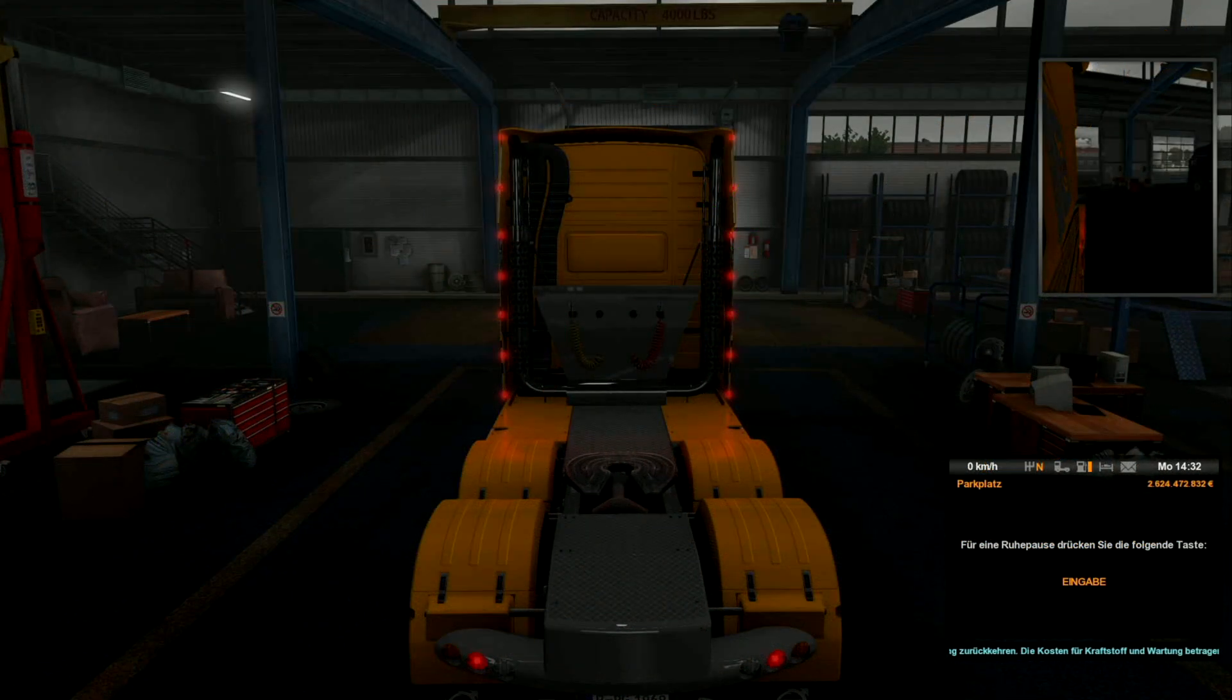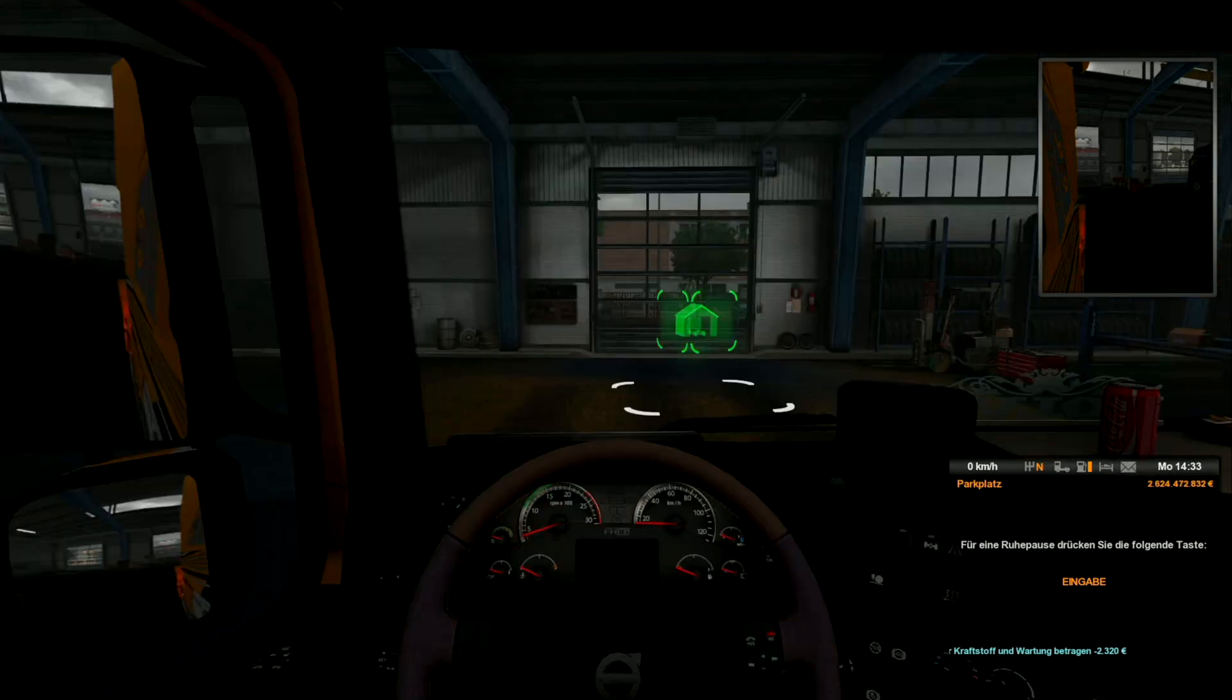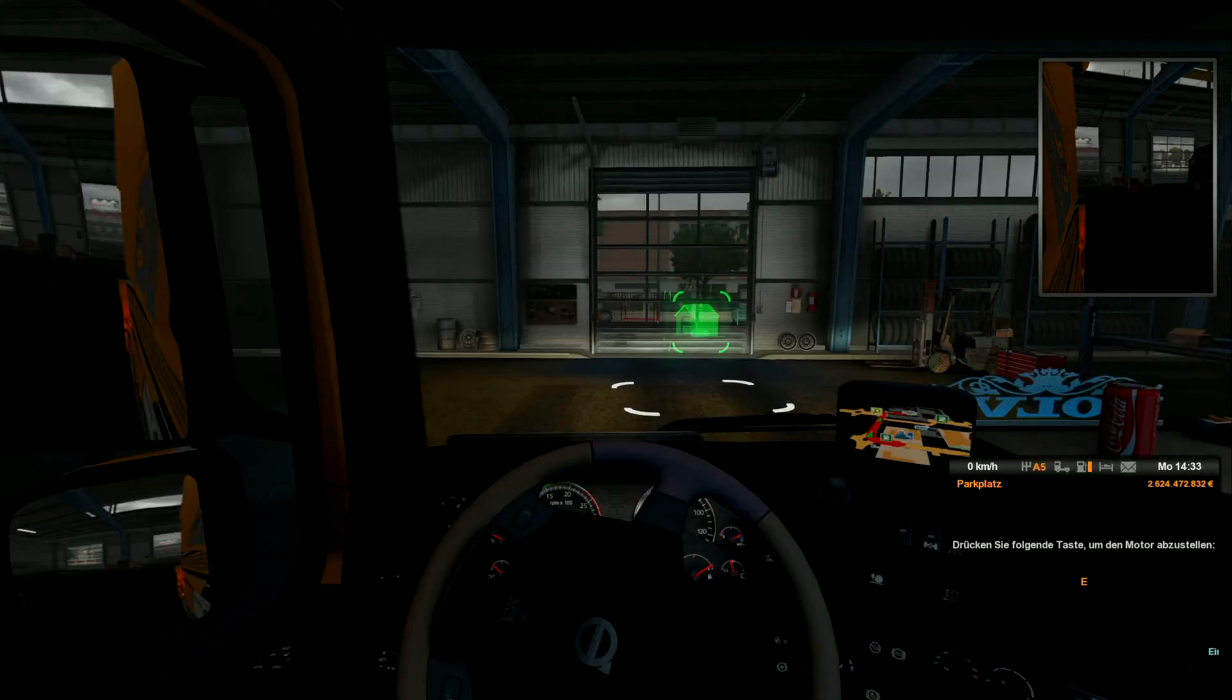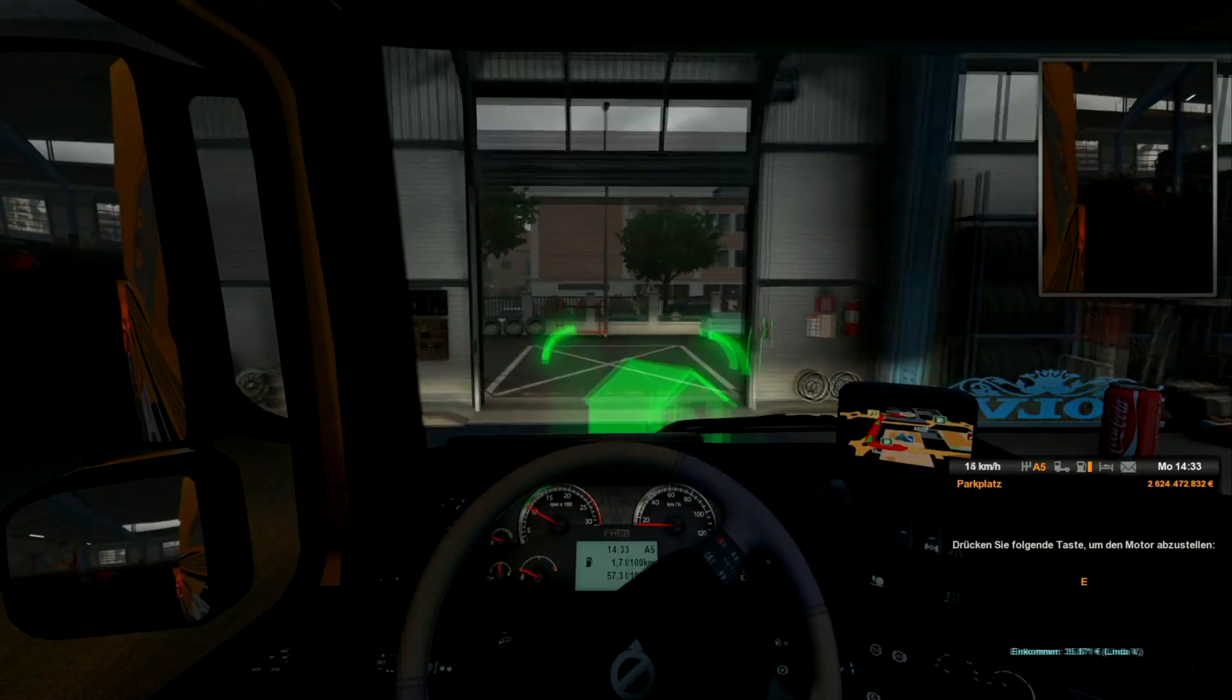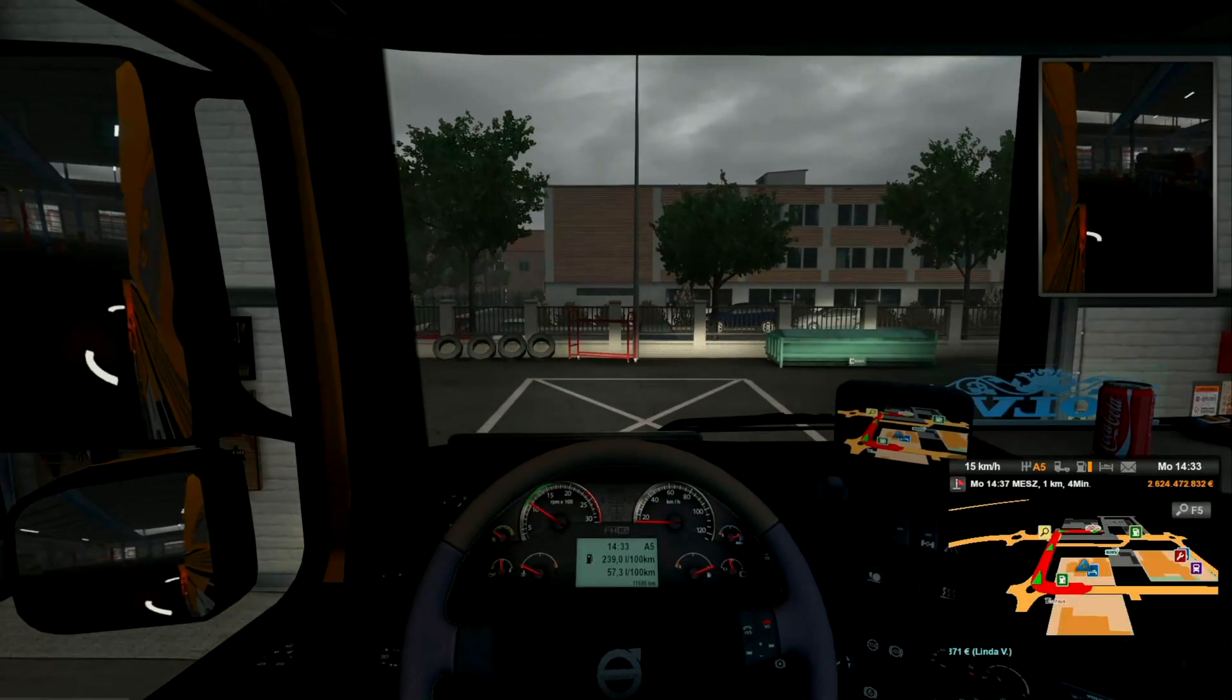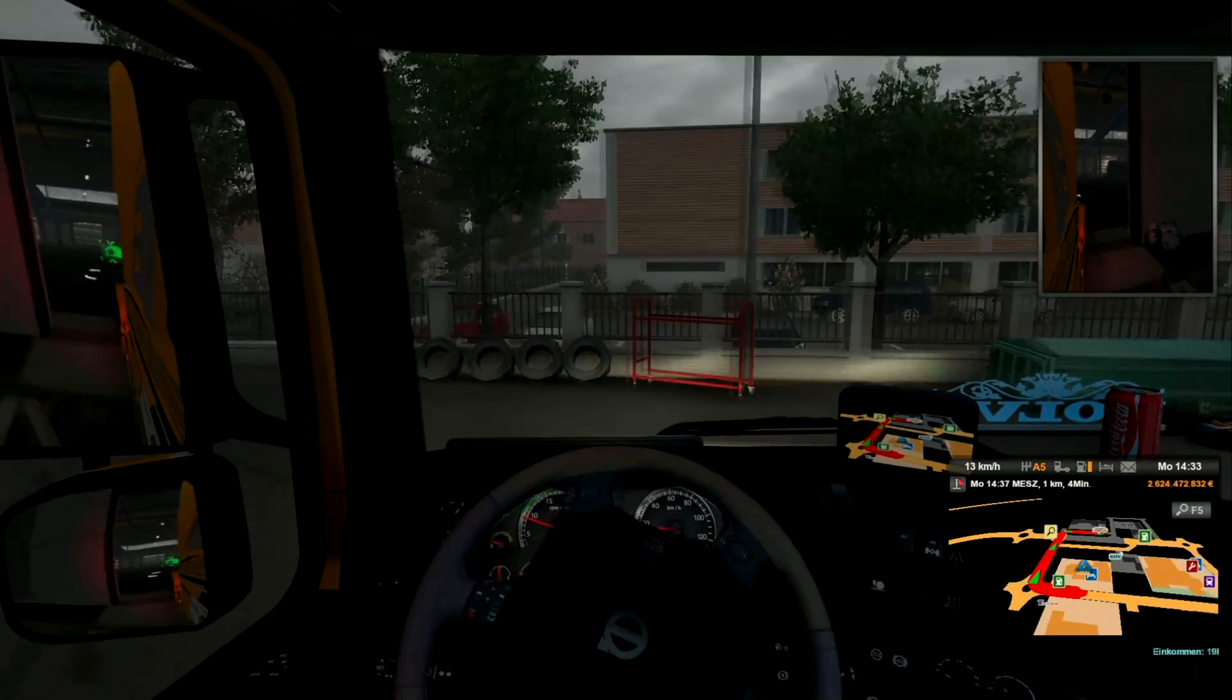Moin aus Berlin und herzlich willkommen zu einer neuen Folge ETS2 hier auf meinem Kanal. Wir haben getankt, wir haben geschlafen, sind in unserer Garage. Und jetzt holen wir Siliziumoxid, heißt das Zeug, glaube ich. Und das fahren wir nach Paris.